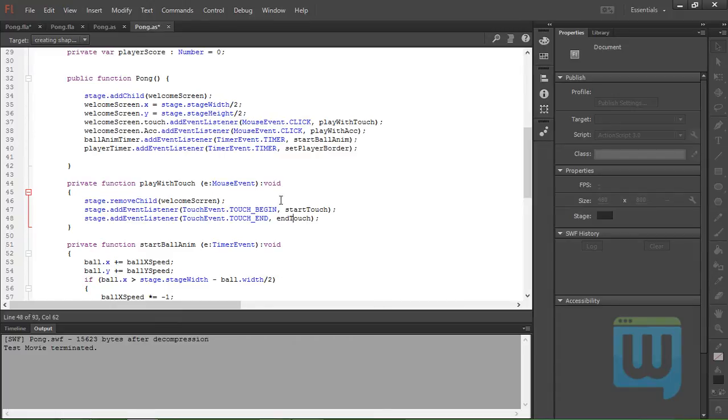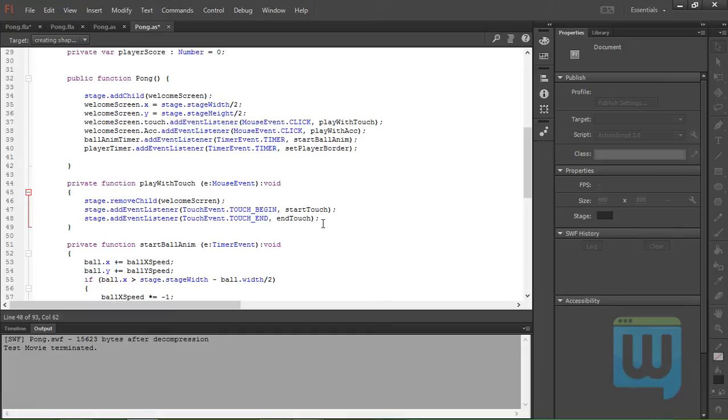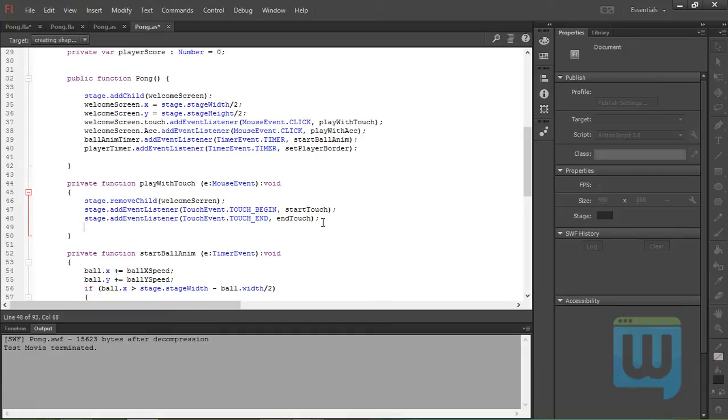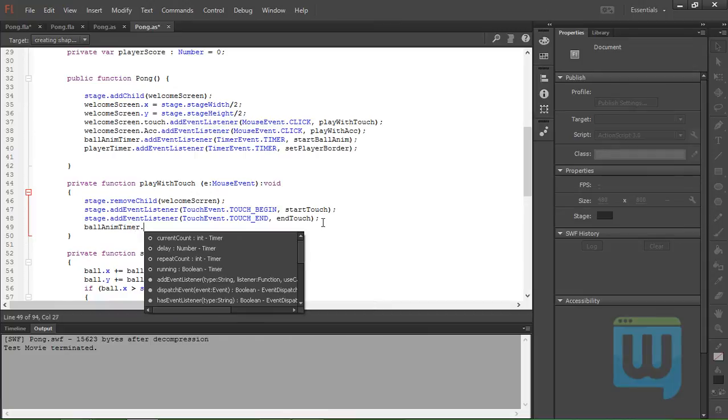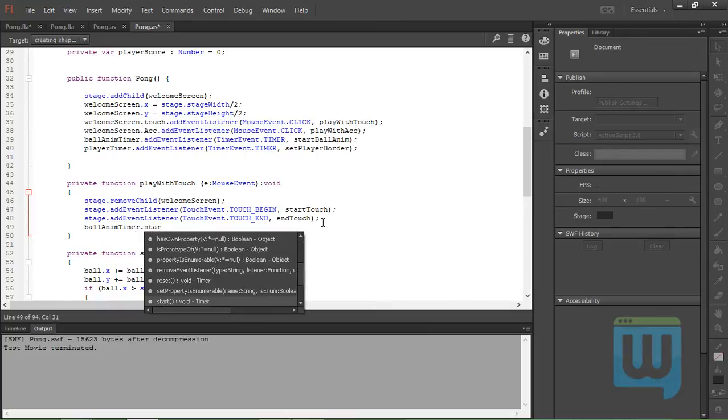Now that we've added these events, we also need to animate the ball, so ballAnimTimer.start().